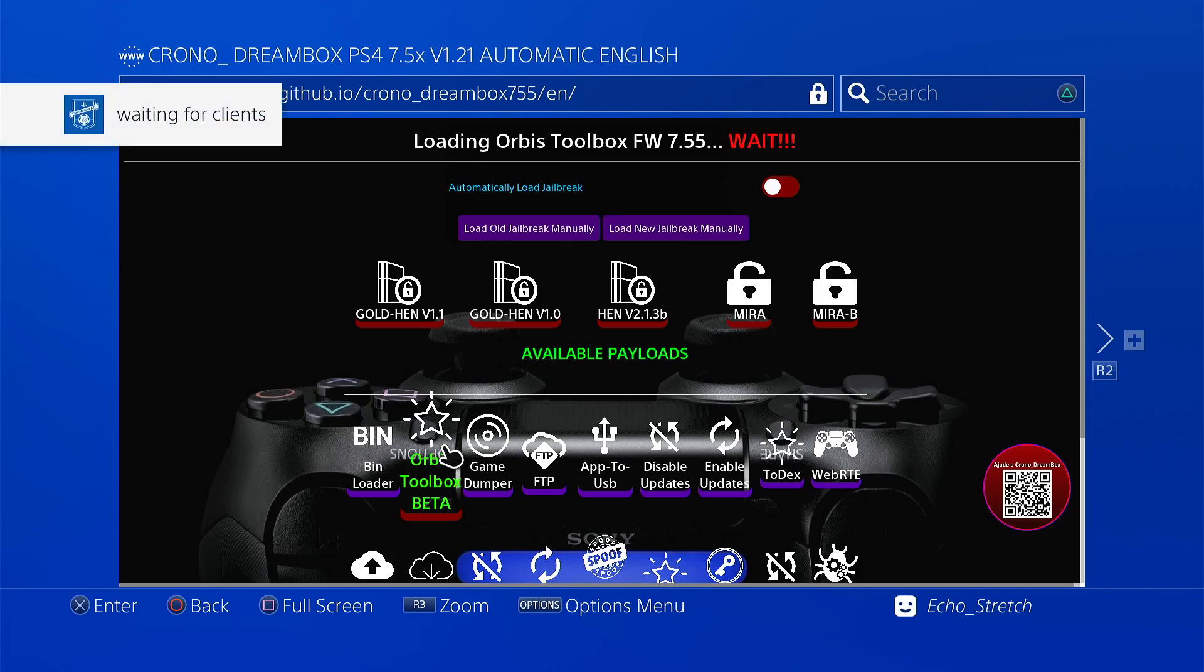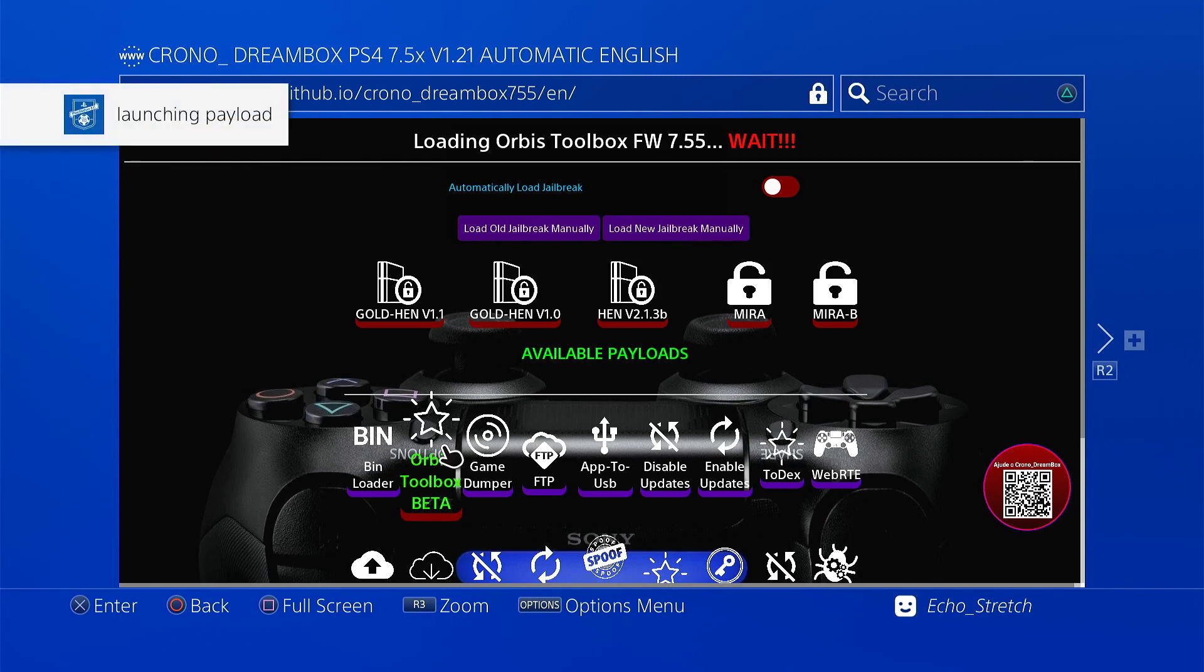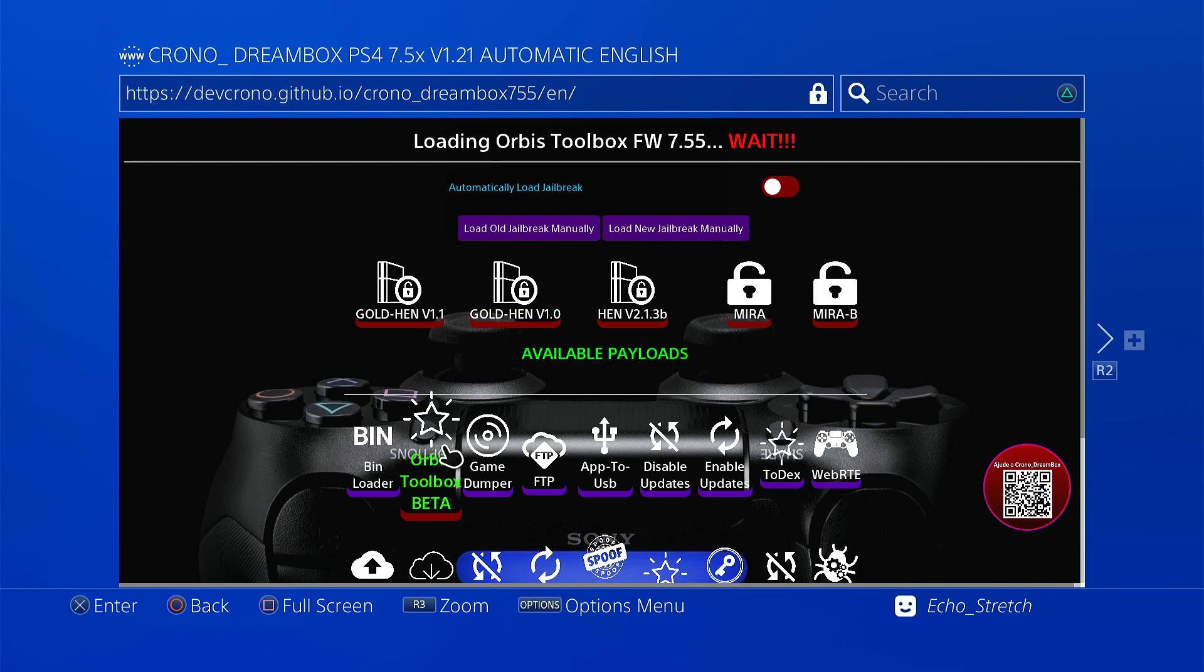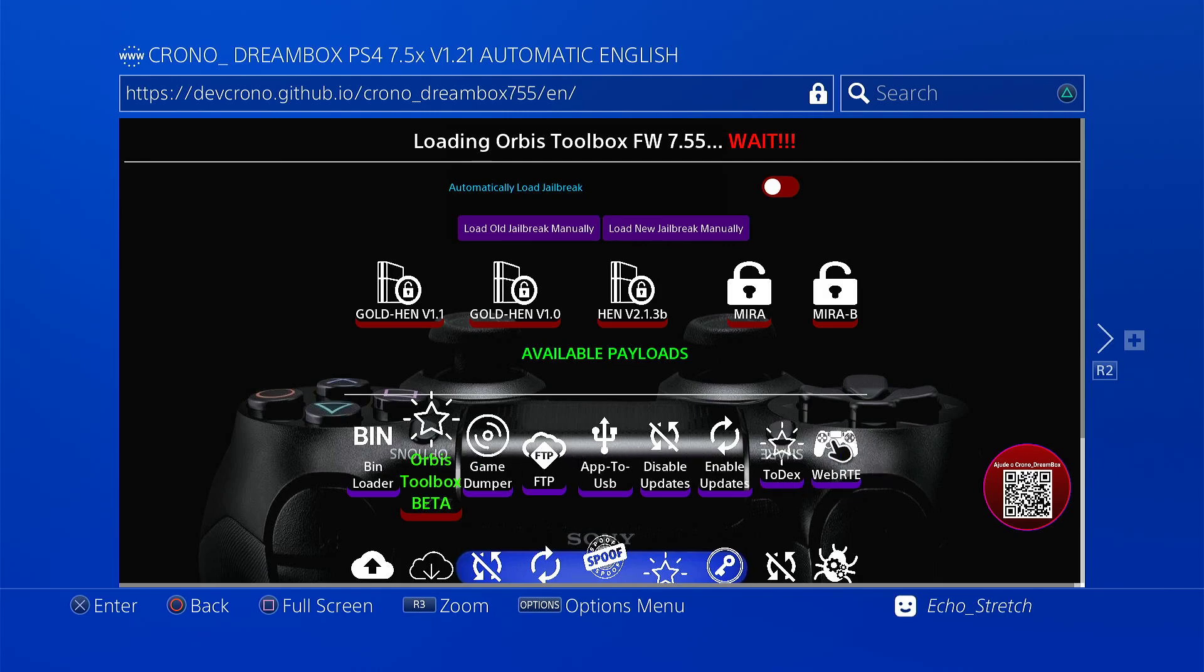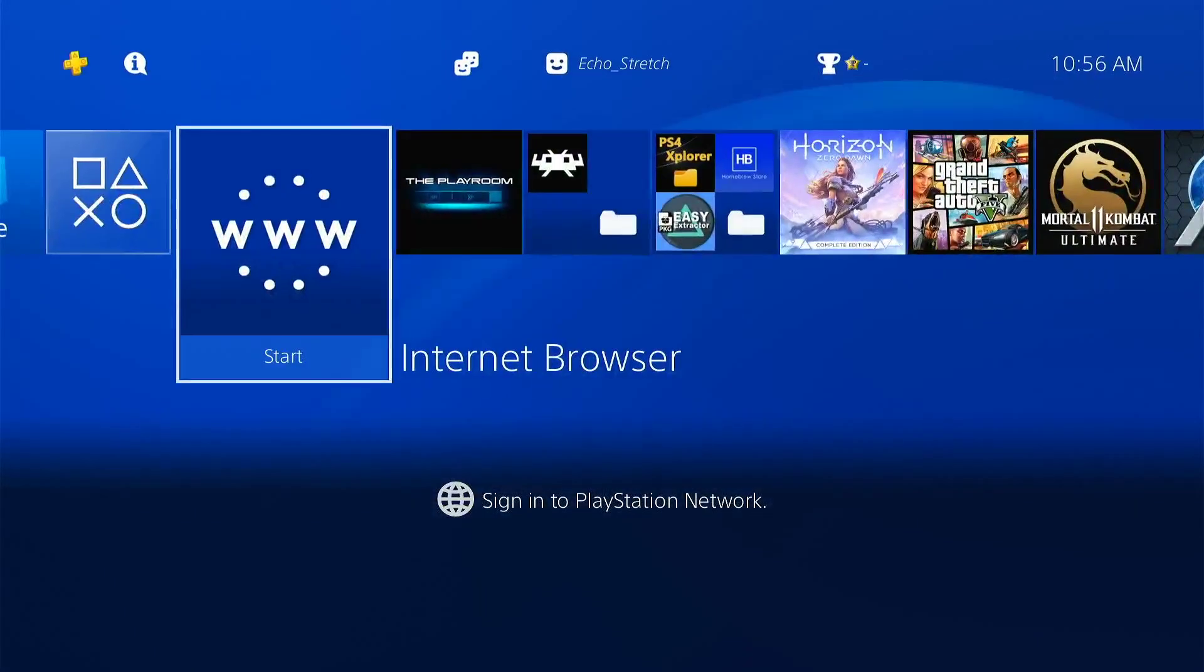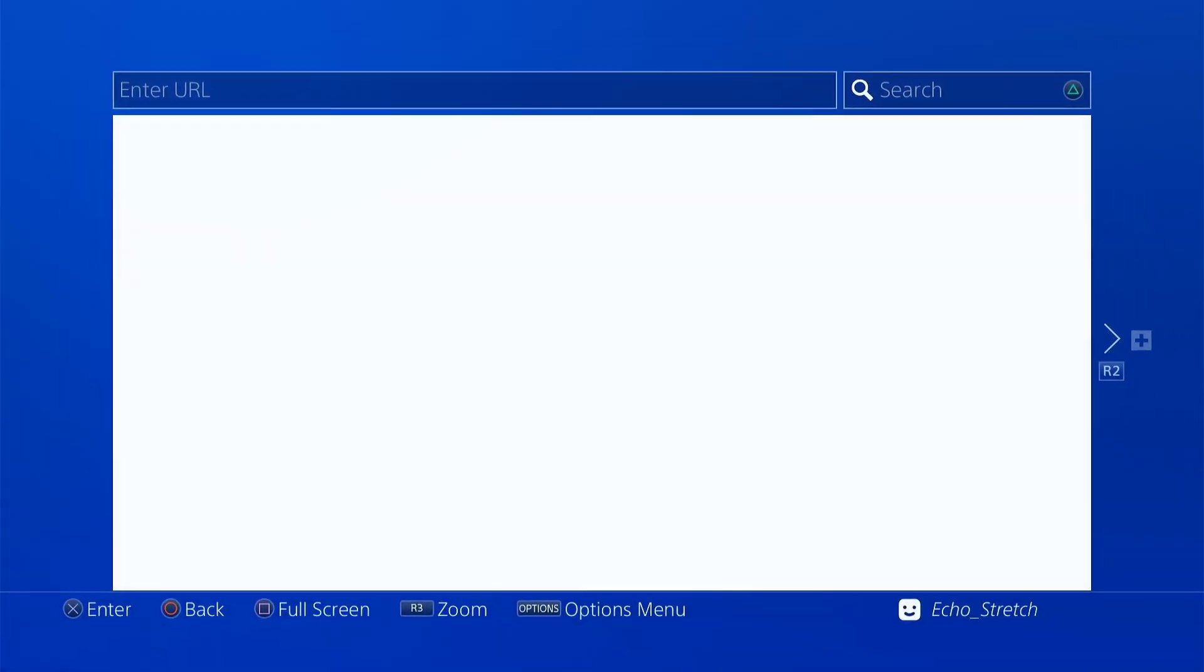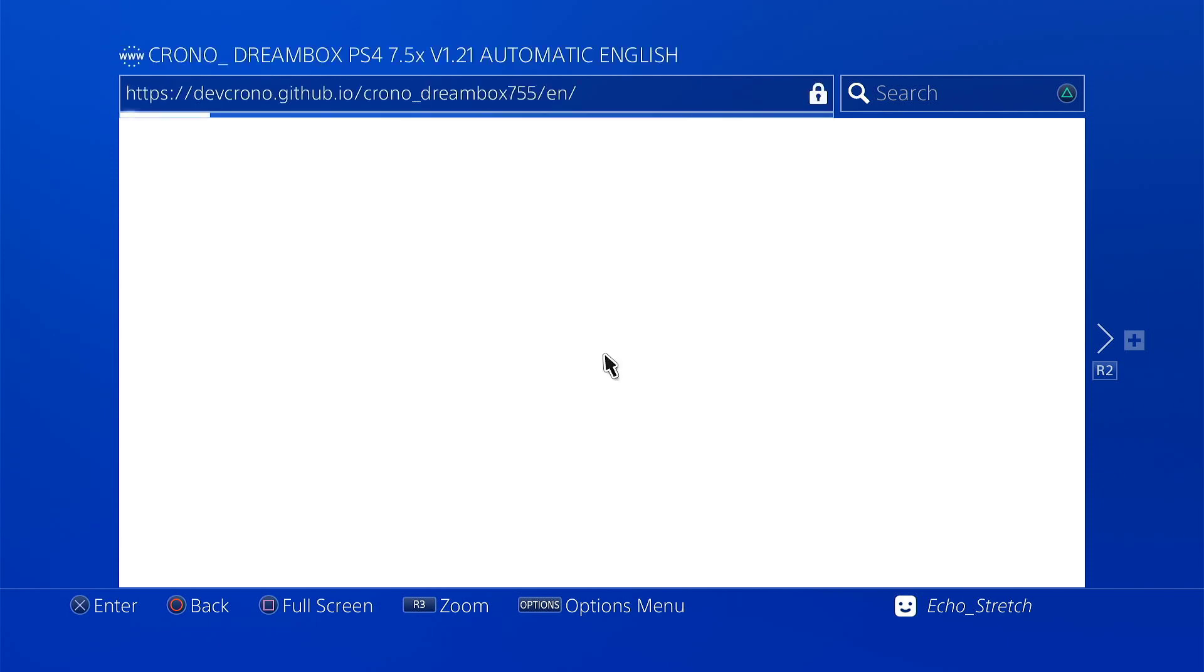Okay waiting for clients. Launch a payload. Nothing happens. Doesn't seem like it's loading it. Let's go ahead and jump over to... it locks up the website. Let's go back in one more time. We're just going to try the Web RTE, see if it loads that payload. It could be just something to do with the Orbis maybe, it didn't go correctly.